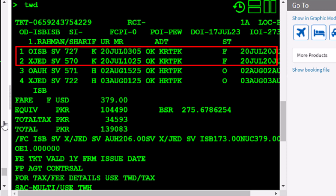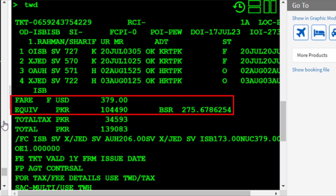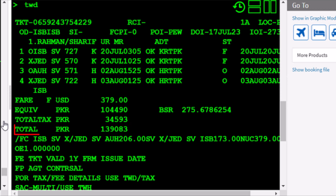Coupons 1 and 2 have a status of F, meaning they have been flown. Here are the fare, equivalent amount, and BSR. Next, we have the total taxes amount, followed by the total amount.